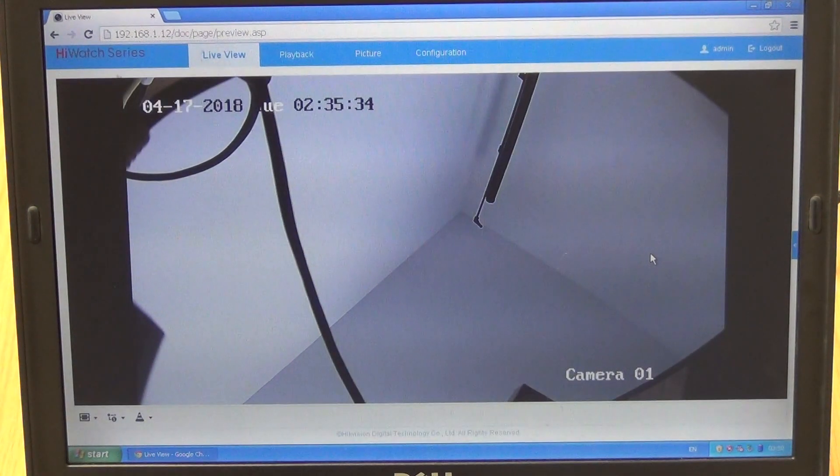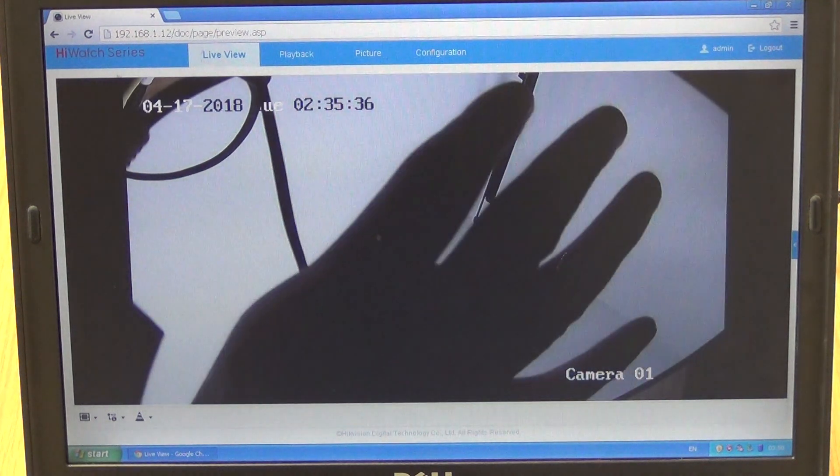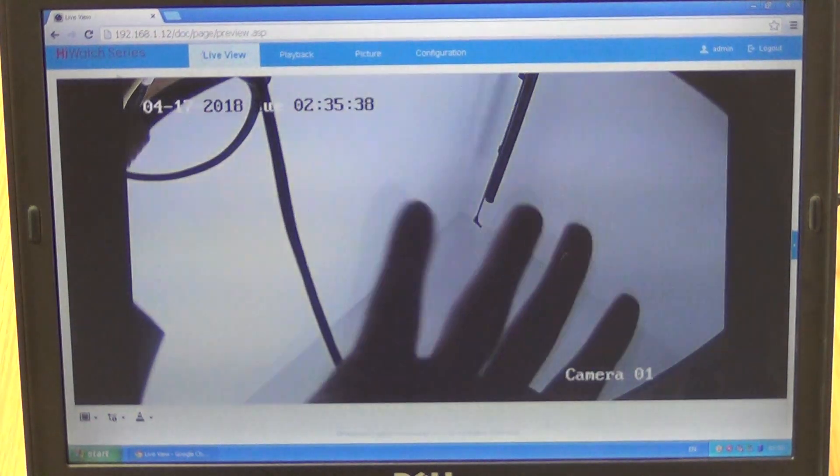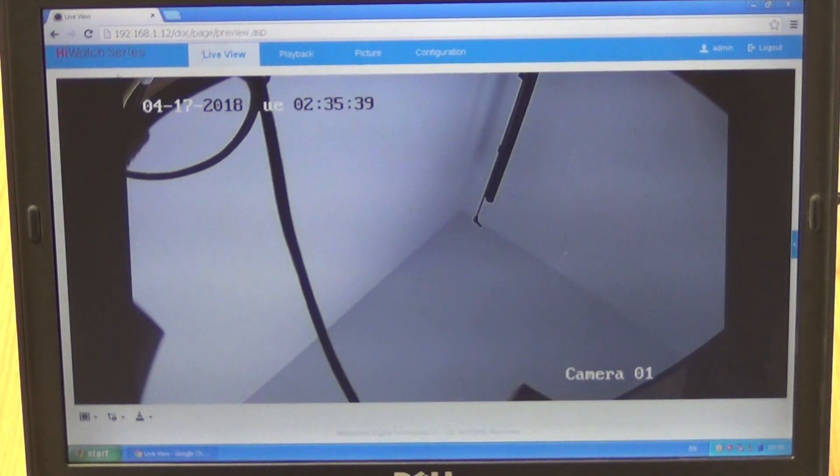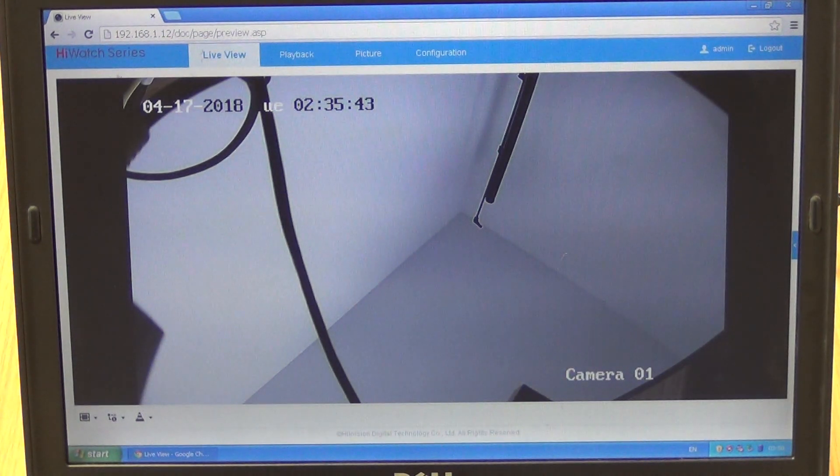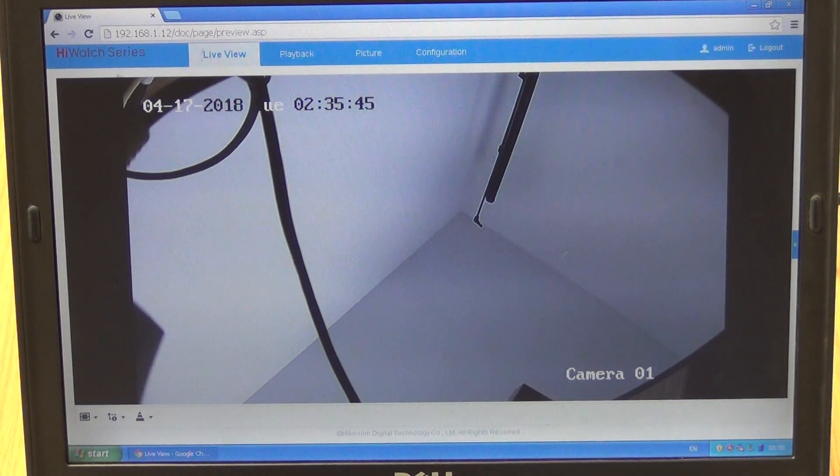I'll give you the back of my hand this time. There we are, so that's it basically. We've changed the IP address successfully. Hopefully people will find that a helpful, informative video.